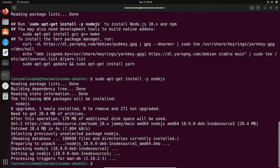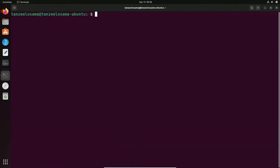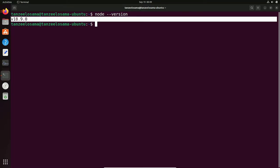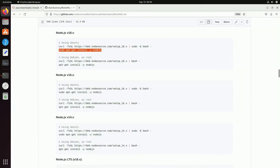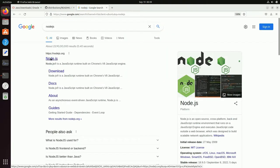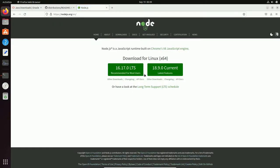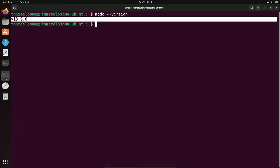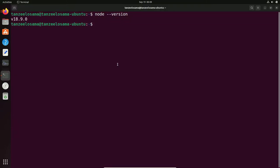Once the installation is complete, clear the screen. To check the Node.js version, type: node --version. You can see it's version 18.9.0, which is the latest version. To check npm, type: npm --version — it shows 8.19.1.